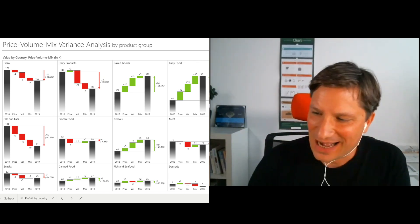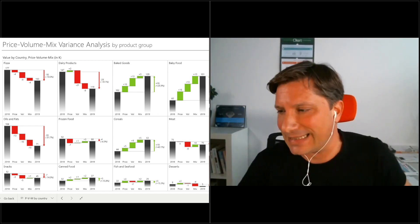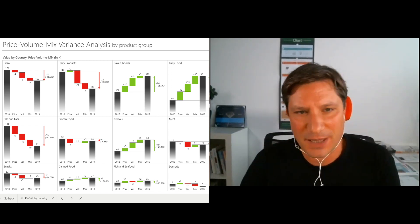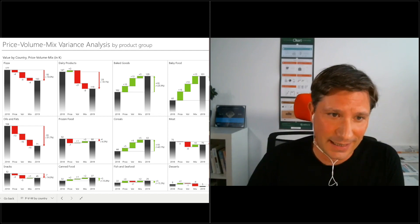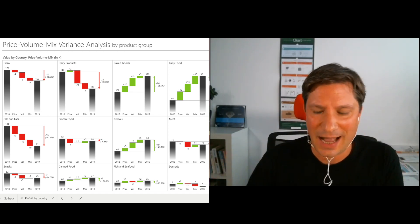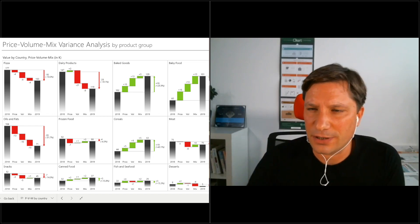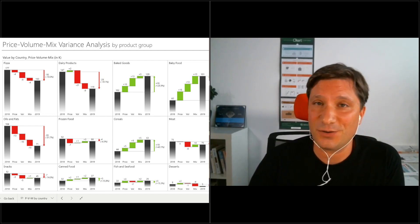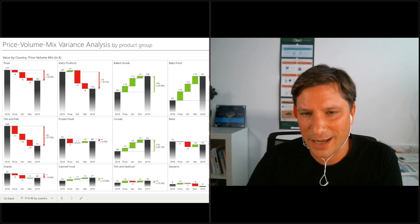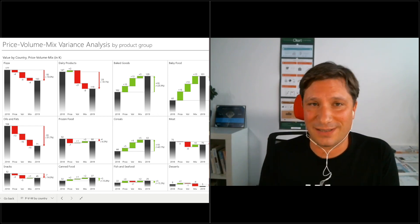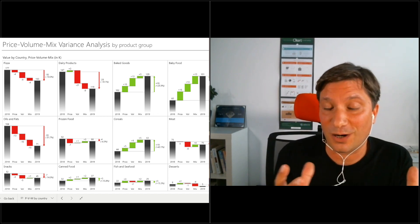Hello, and welcome to our webinar. I'm Andrei of Zebra BI, and this is the Price-Volume-Mix-Variance Analysis in Power BI and Excel. I hope this will be an interesting topic today, because many people are actually struggling to calculate the Price-Volume-Mix-Variance Analysis in Power BI and also in Excel. This is a very important analysis that can add a completely new dimension in your business reporting, in your business analysis, in your dashboards.